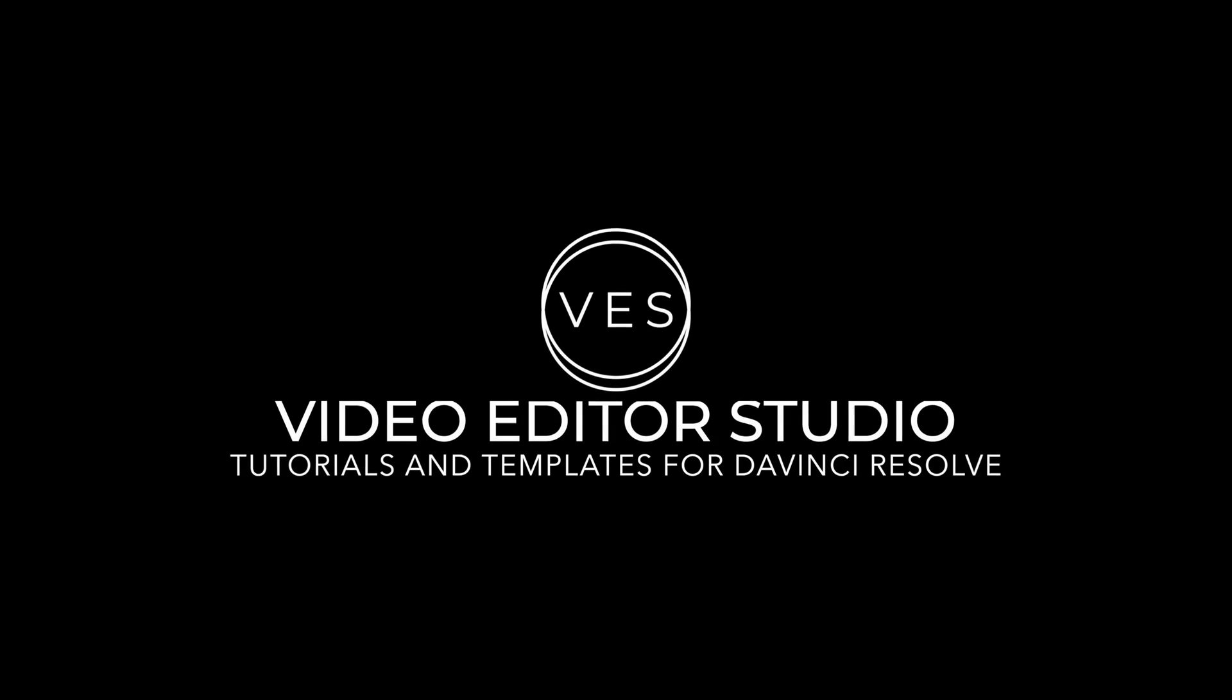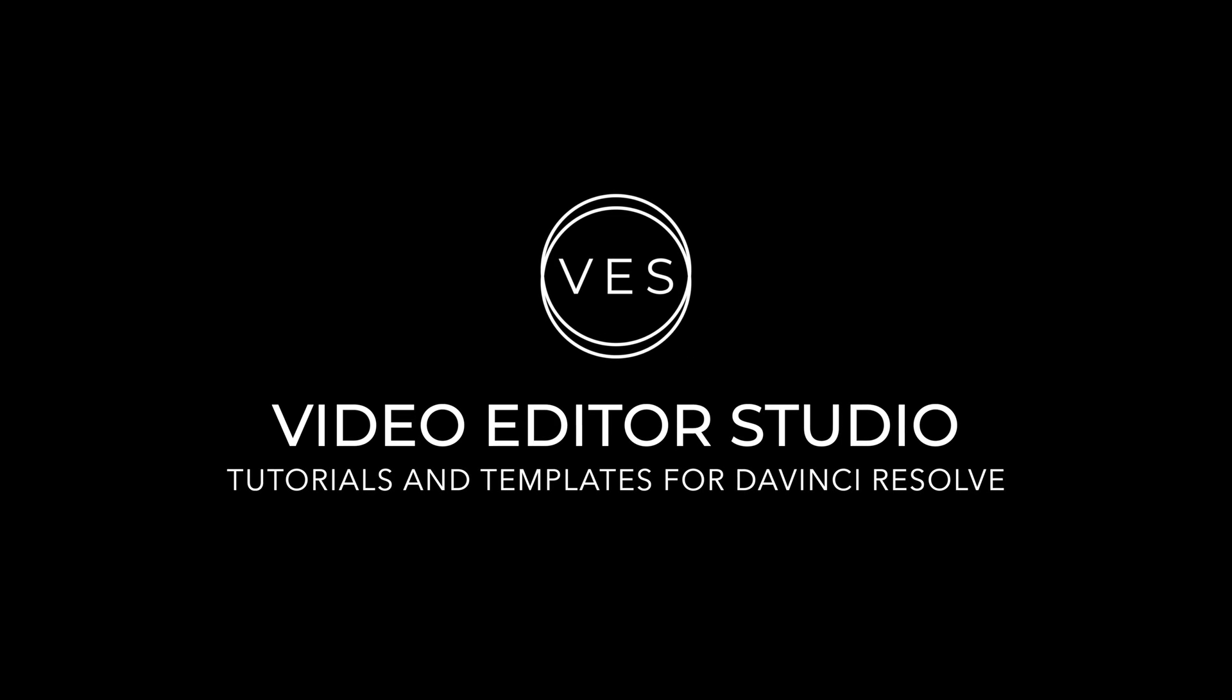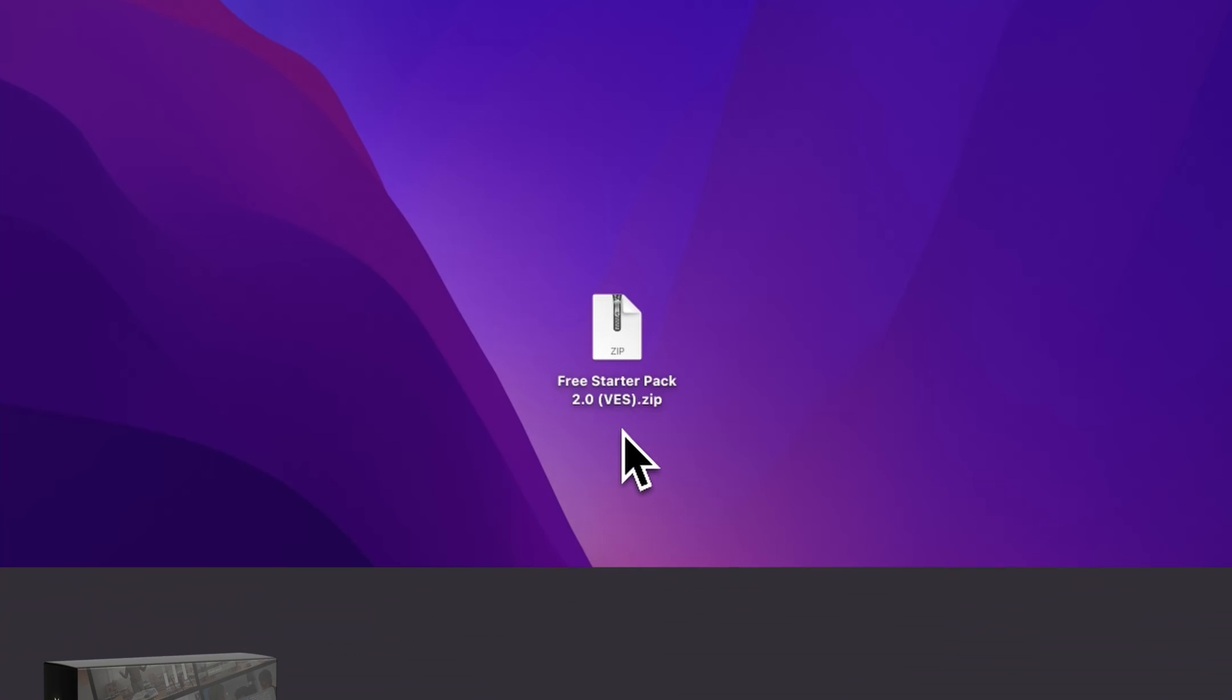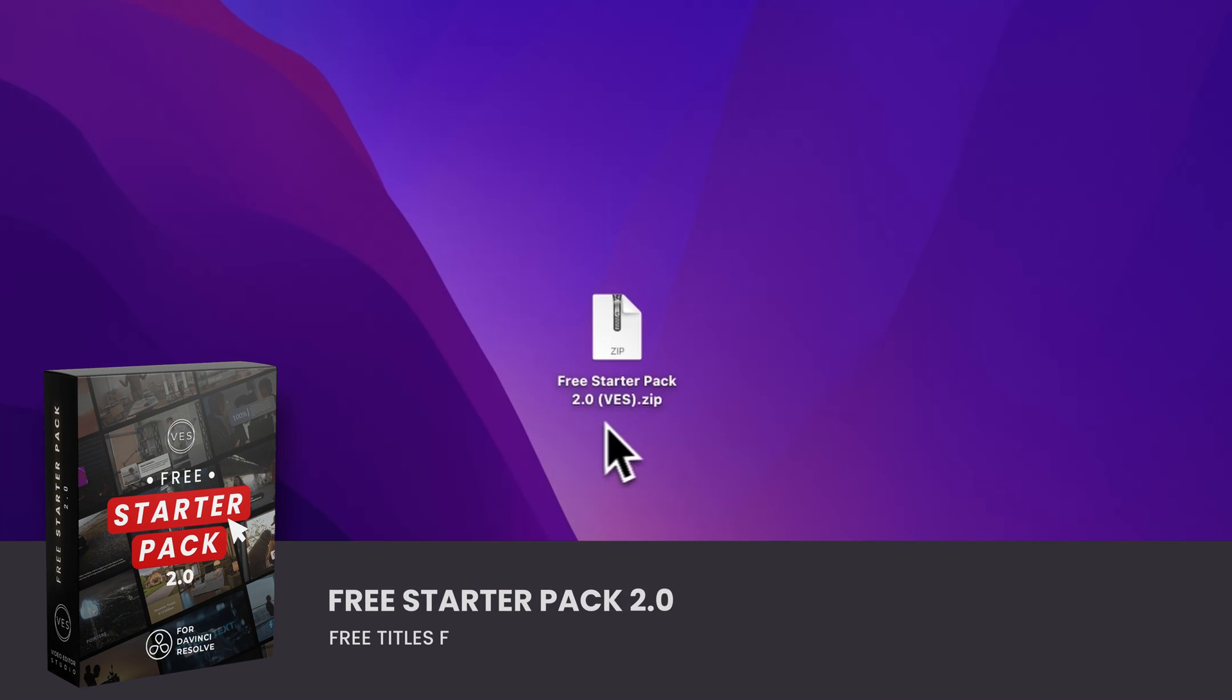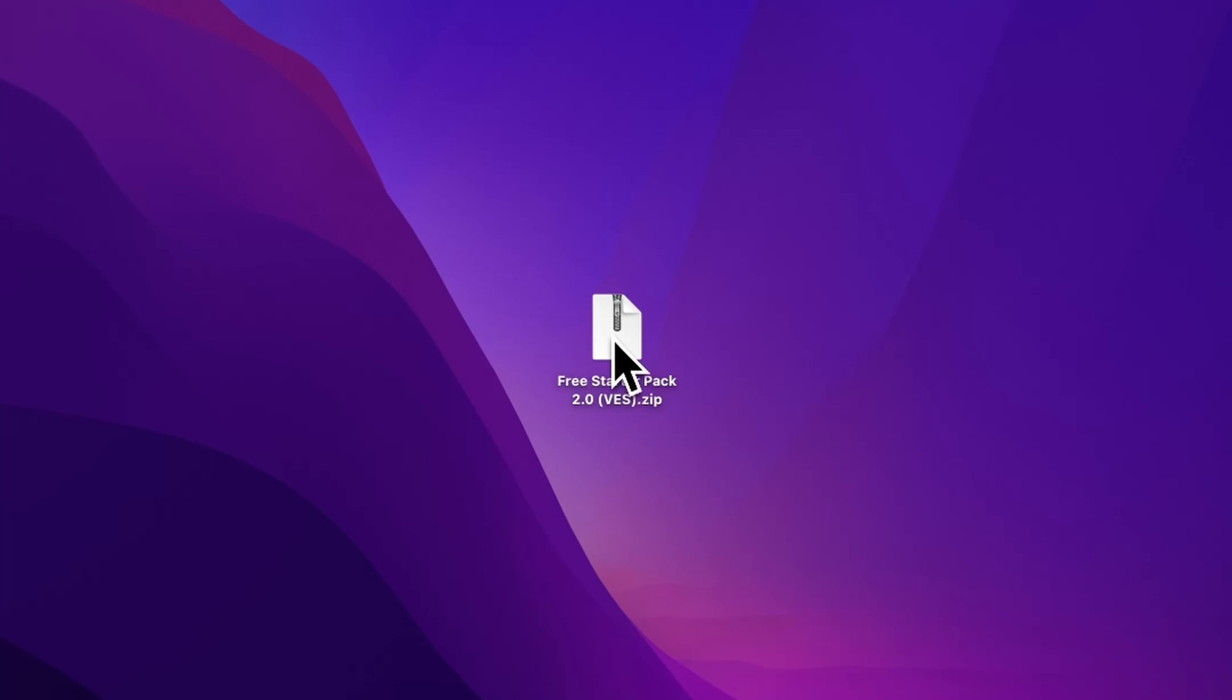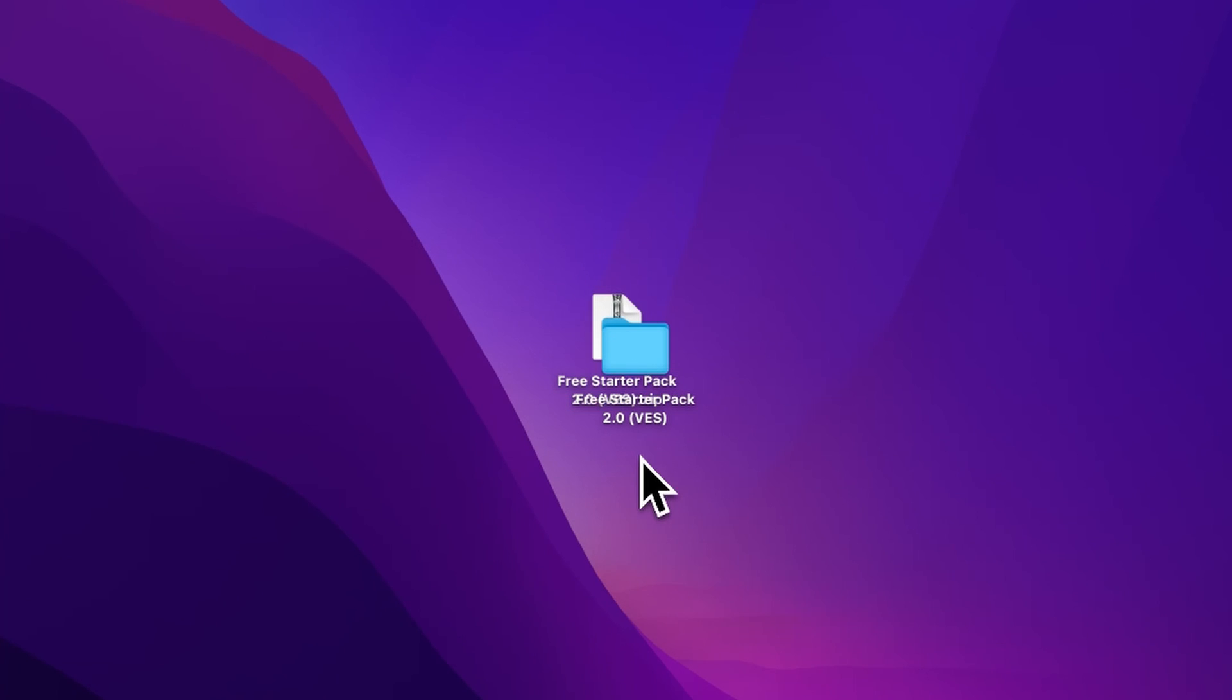You can download the free starter pack by clicking the link in the description below. Once you've done so, you'll get this zip file. Just double-click on it to unzip it and it will give you this folder.